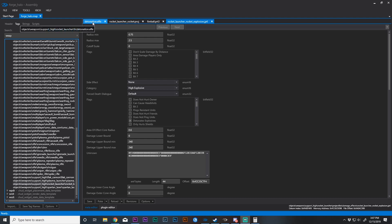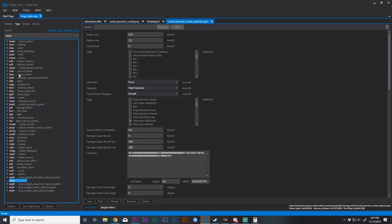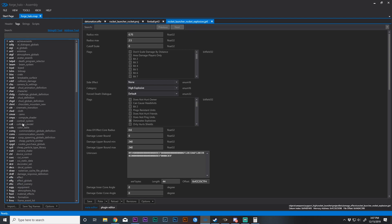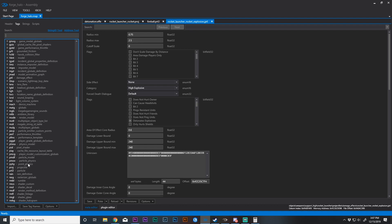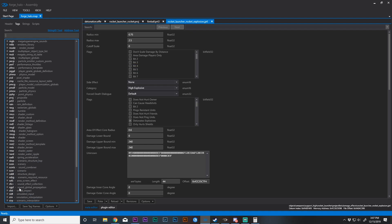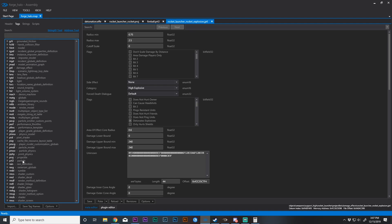You're going to need to open a couple of things. The first is detonation.effect, which is going to be located under the effect tag right here — EFFE — and then rocket_launcher_rocket under projectiles, which is going to be closer to the bottom, and then fireball.prt3, which is located under particles up a little bit.